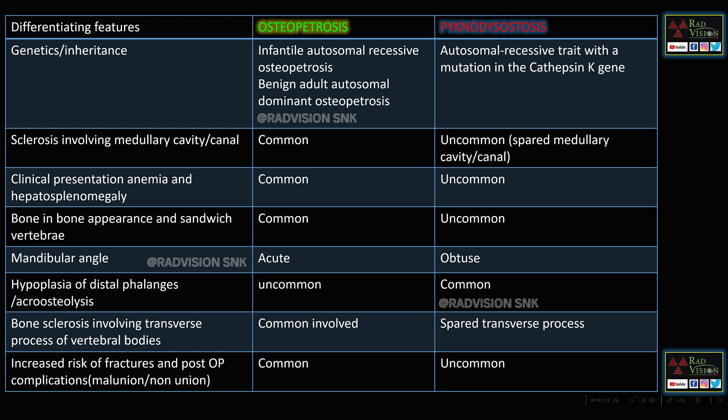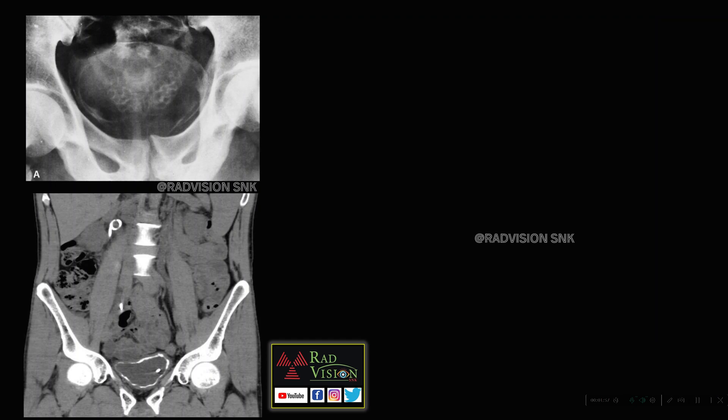Pause the slide and see all the differences between osteopetrosis and pyknodysostosis.